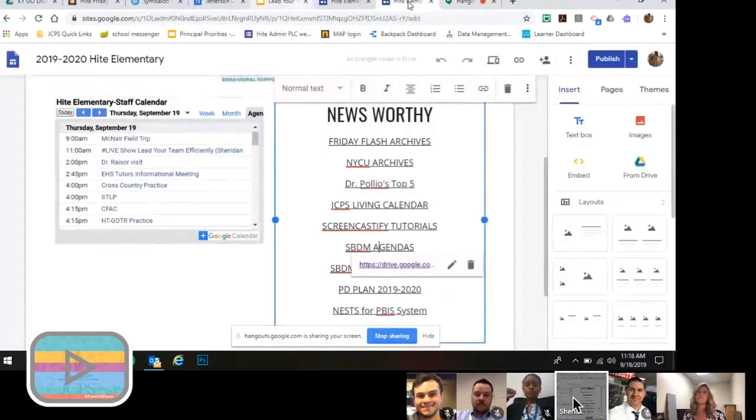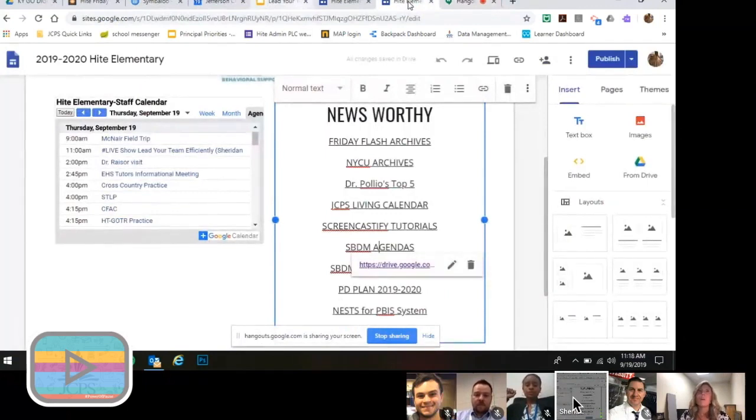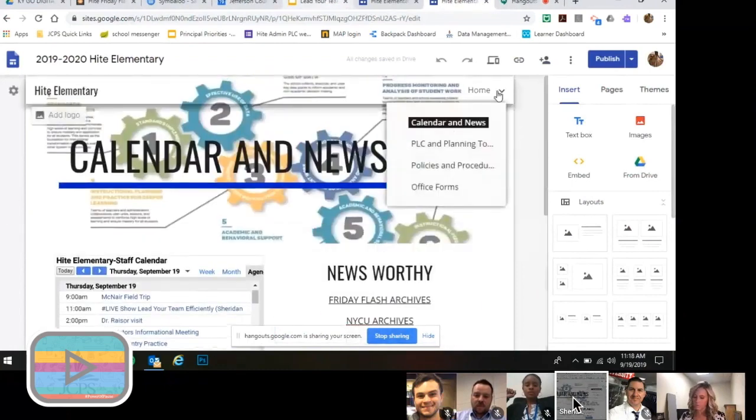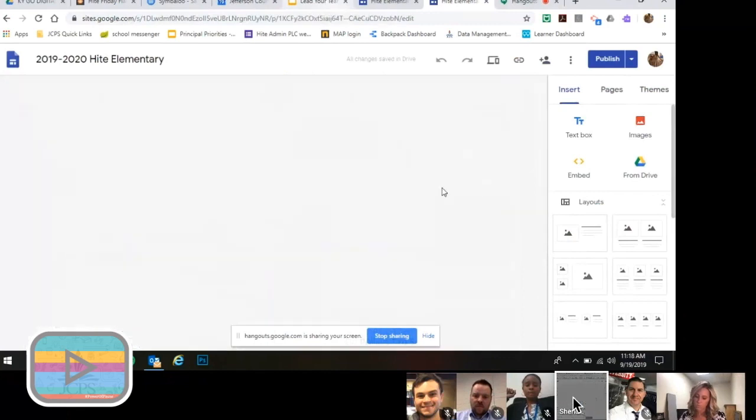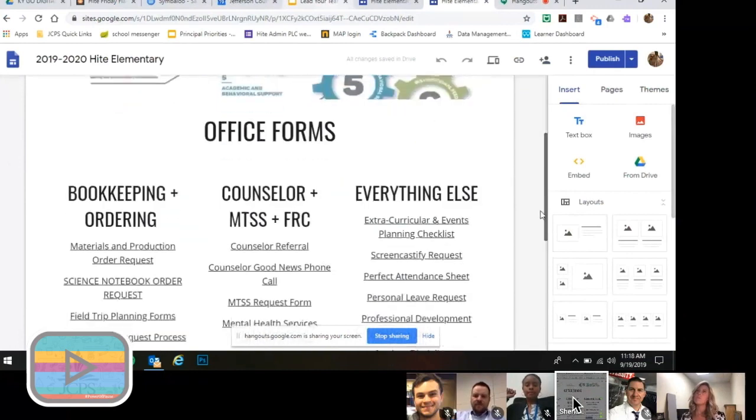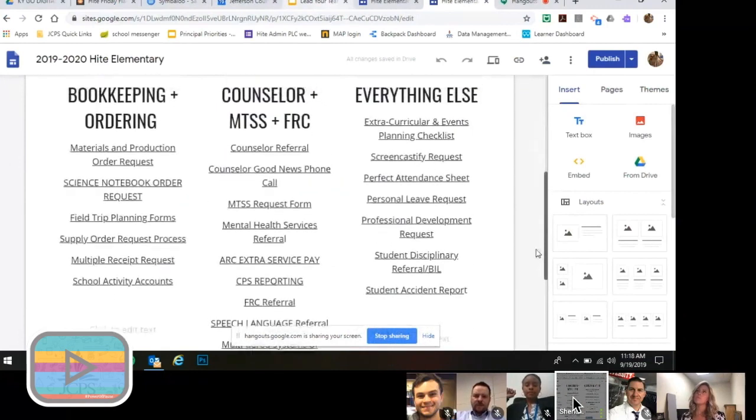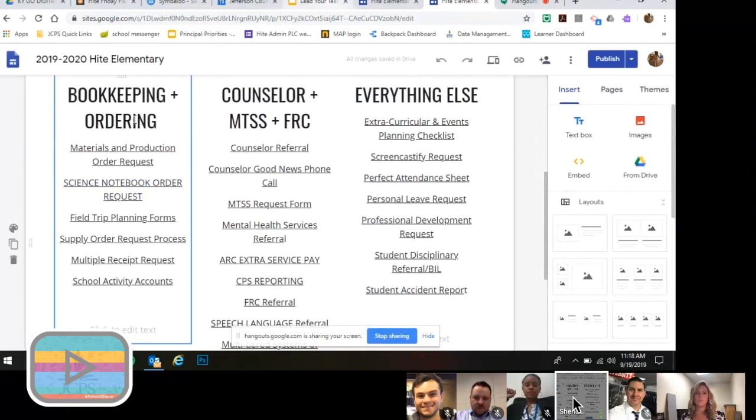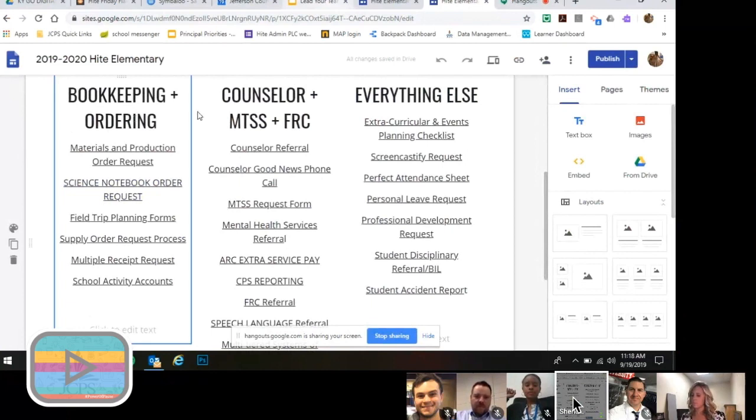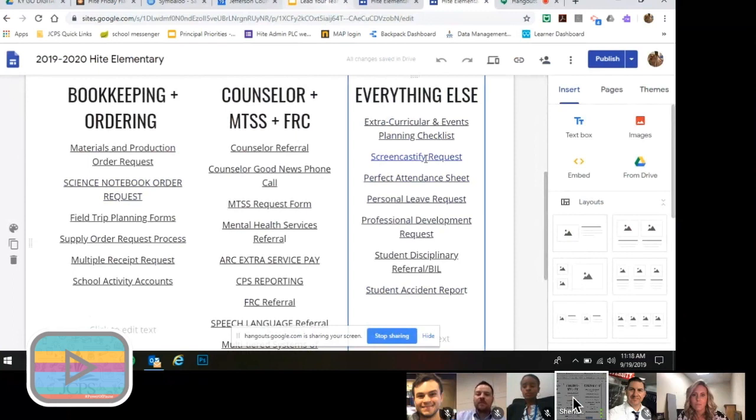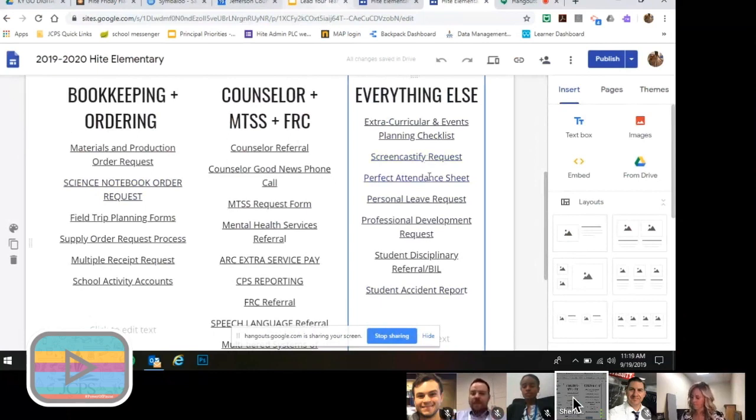Now I'm going to move on to my office forms page. So anything that you think that a teacher or staff member would need to complete on paper is here and it's linked up in these categories. So if they have things that they need to contact our bookkeeper for to order certain games or plan field trips, it's all right here. And then if they want to make a referral to our counselor or MTSS teacher, it's all right there. And then everything else.